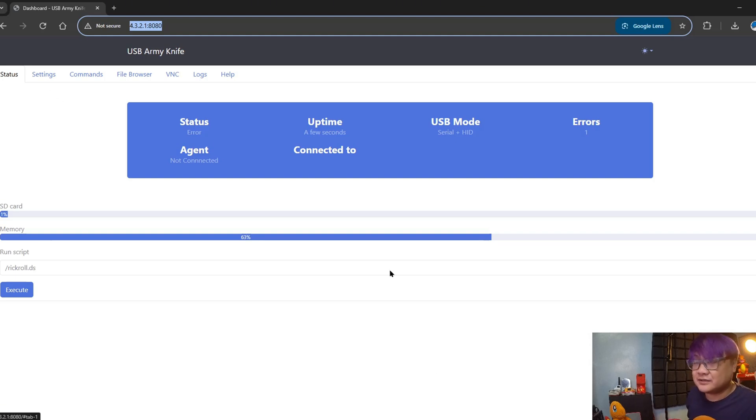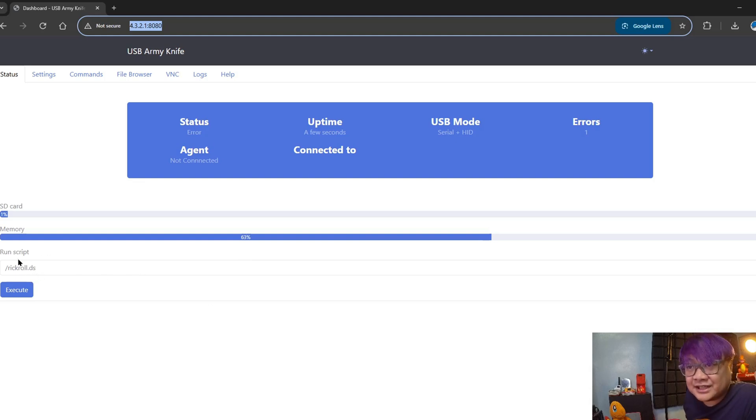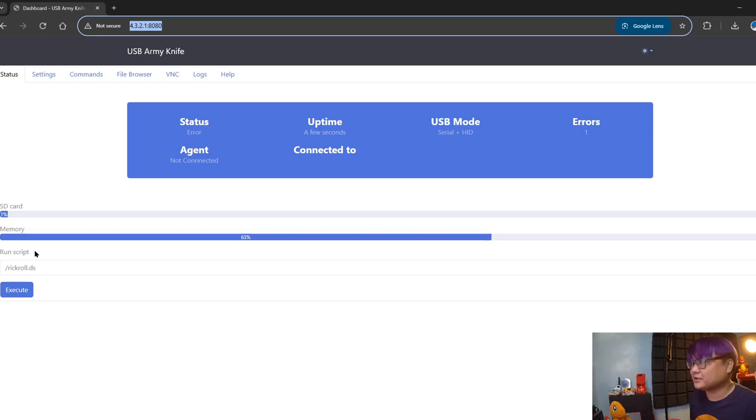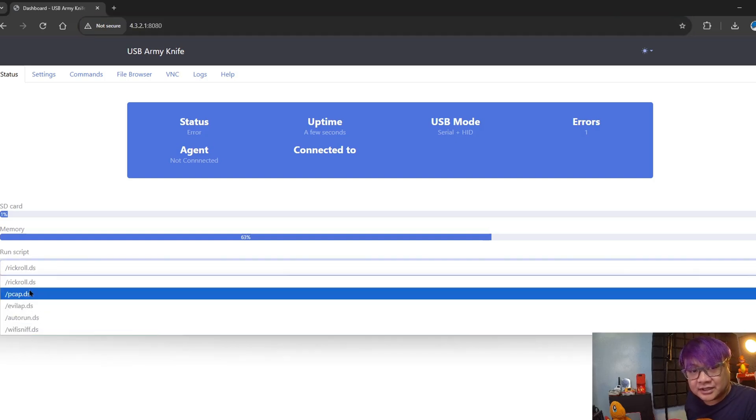On the dashboard, the initial page, you can see here that there is this recrawl.ds or run script - all of the .ds scripts that are on the root of the SD card folder. You can see it here on the dropdown and you can execute it remotely.